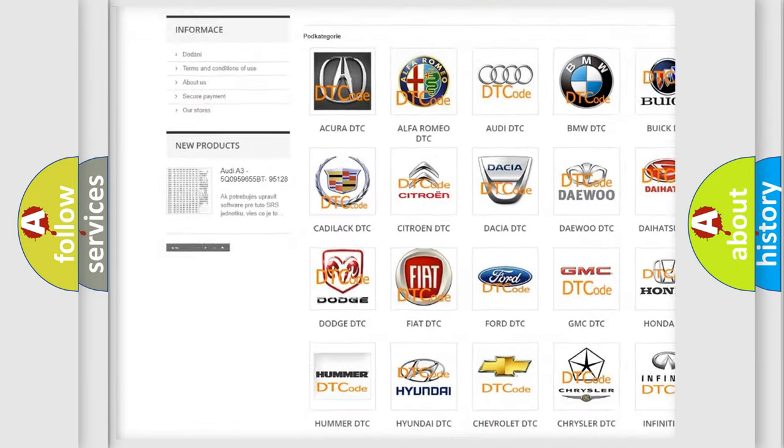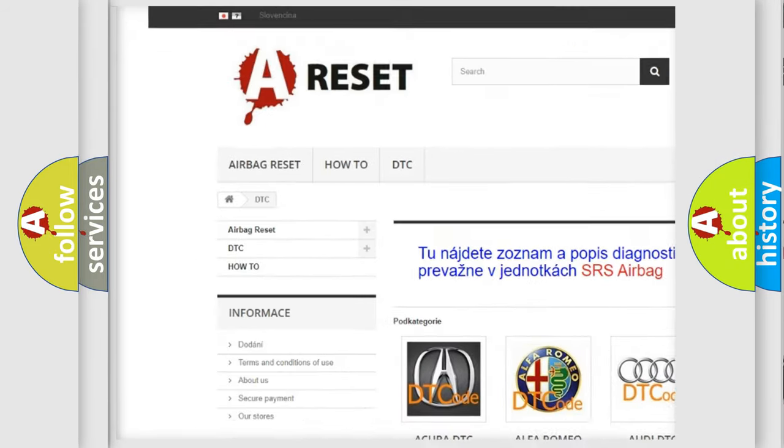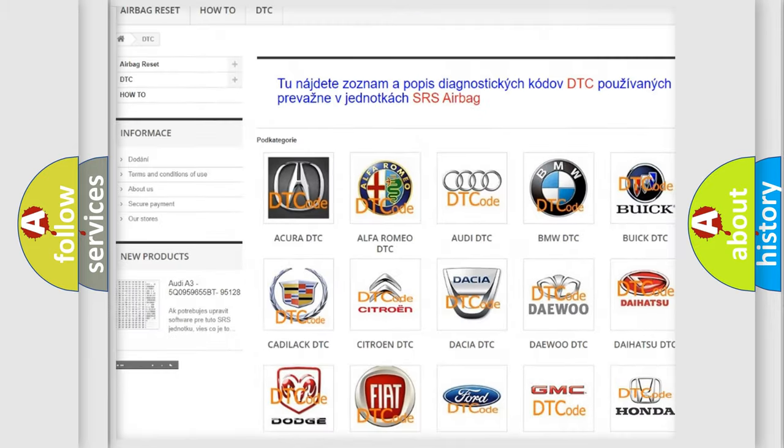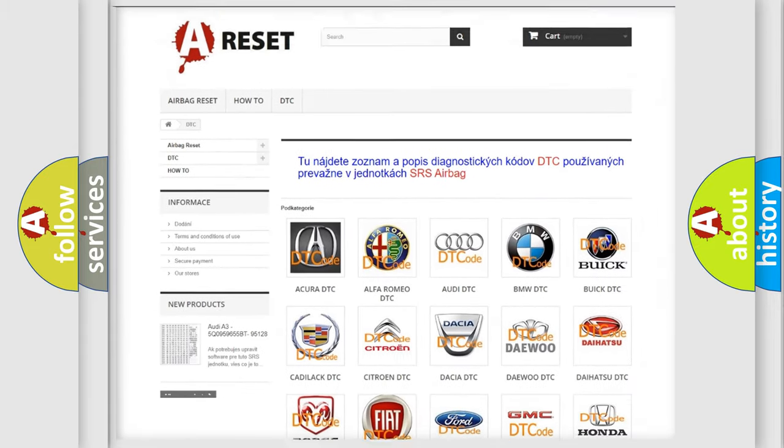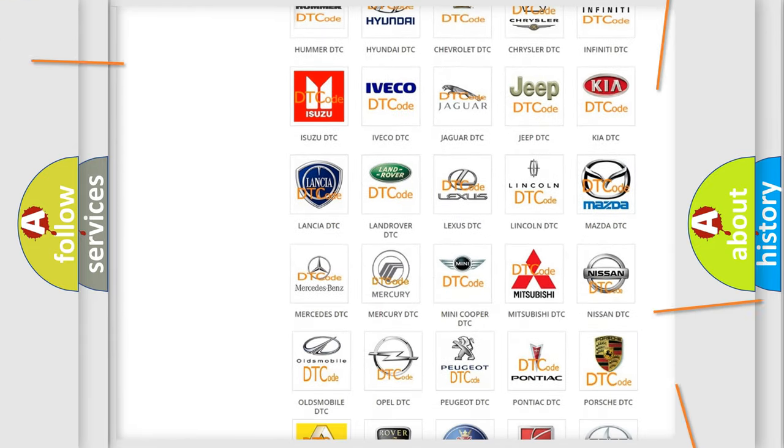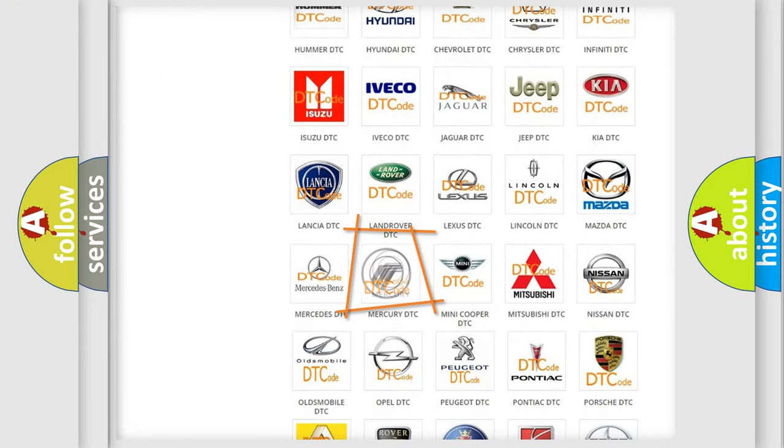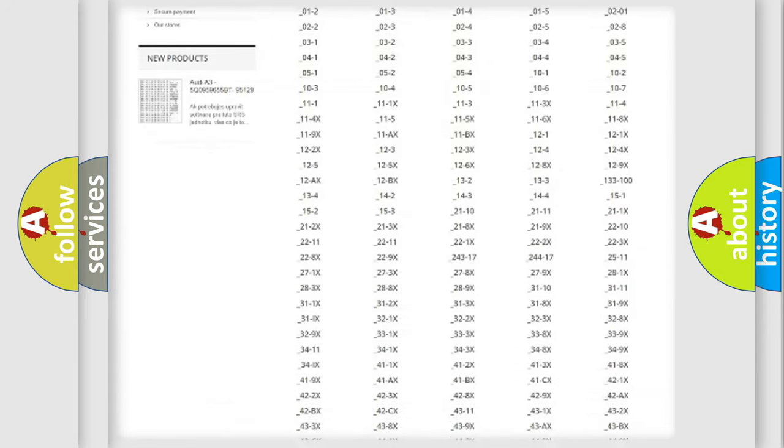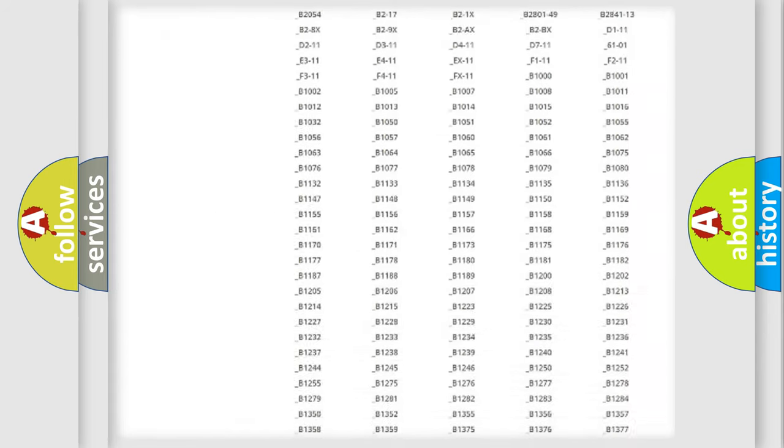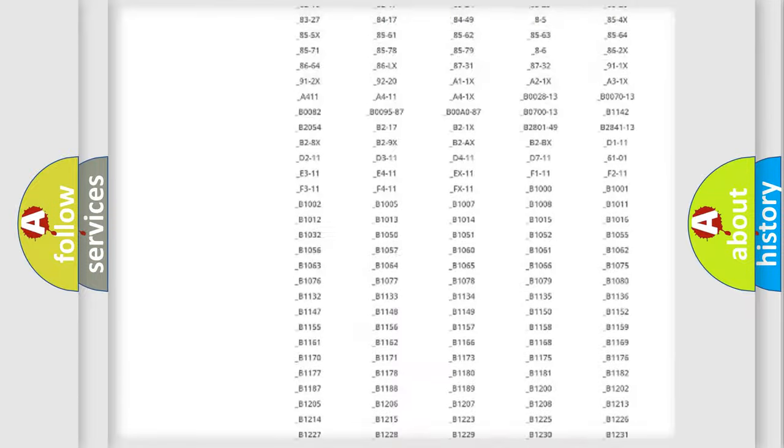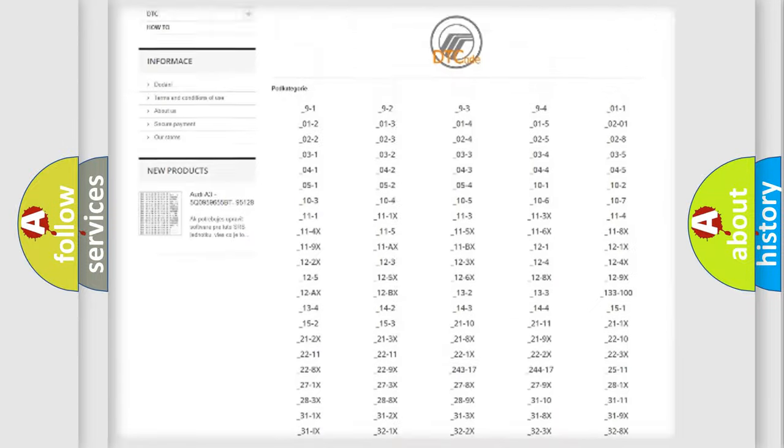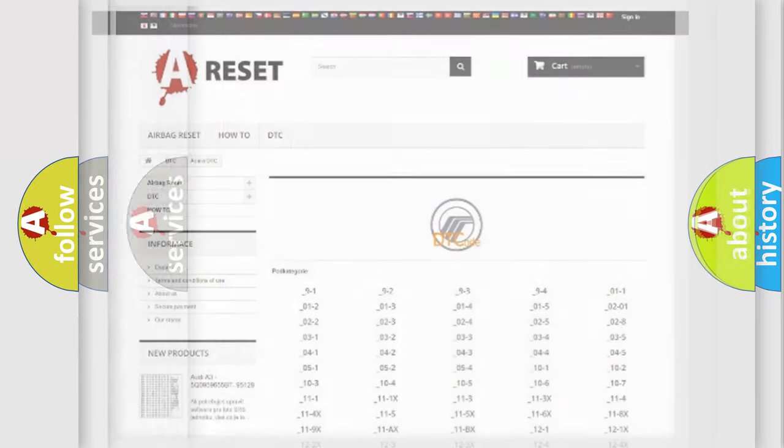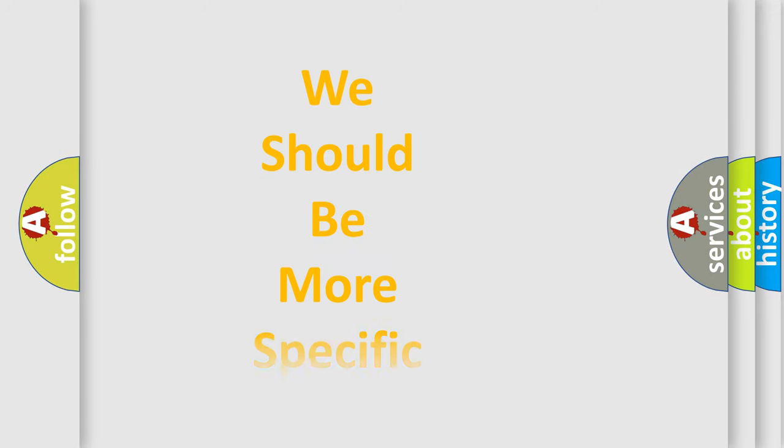Our website airbagreset.sk produces useful videos for you. You do not have to go through the OBD2 protocol anymore to know how to troubleshoot any car breakdown. You will find all the diagnostic codes that can be diagnosed in Mercury vehicles, and many other useful things.